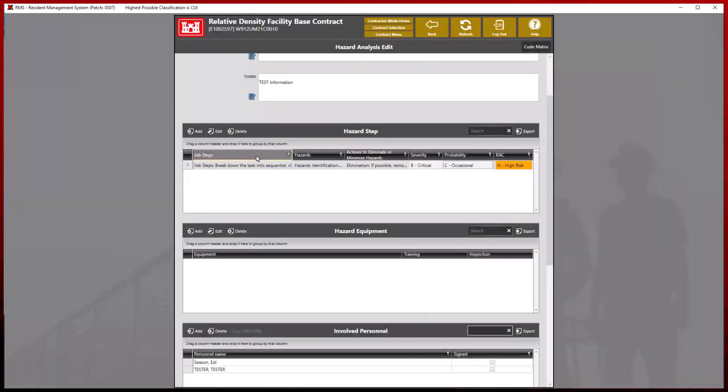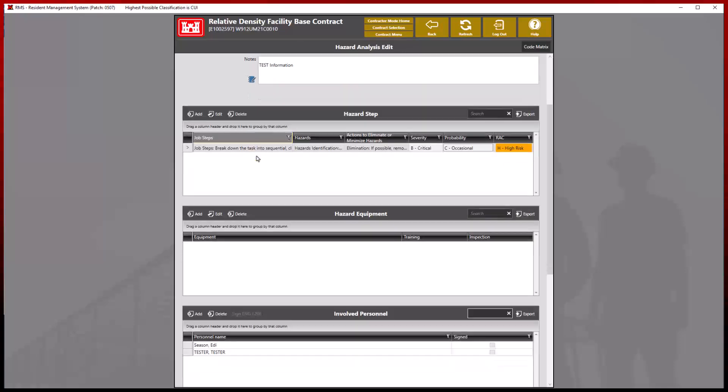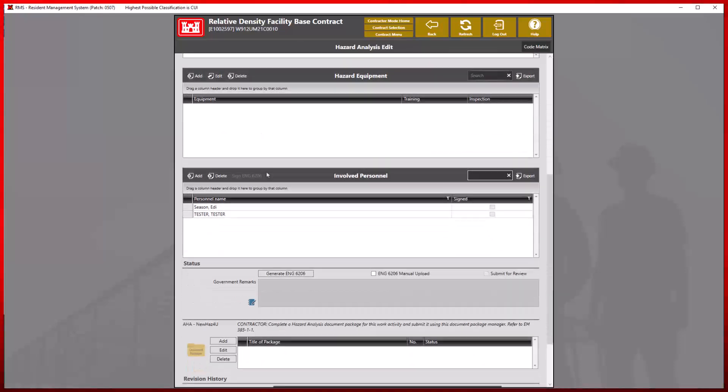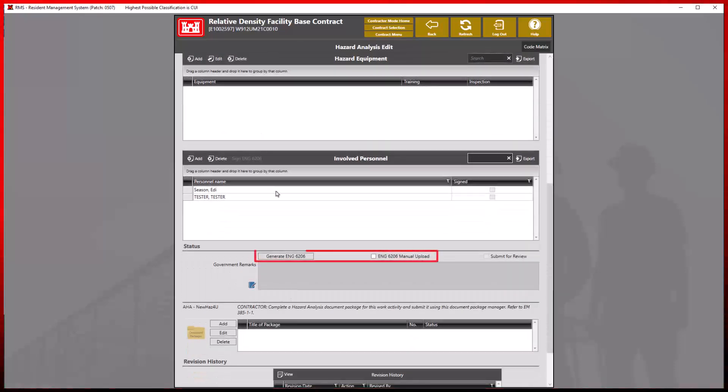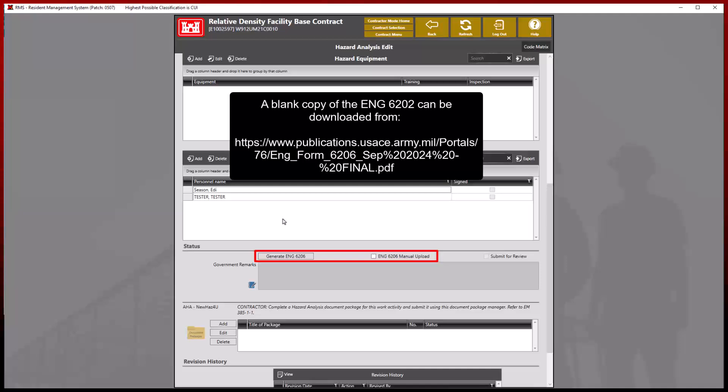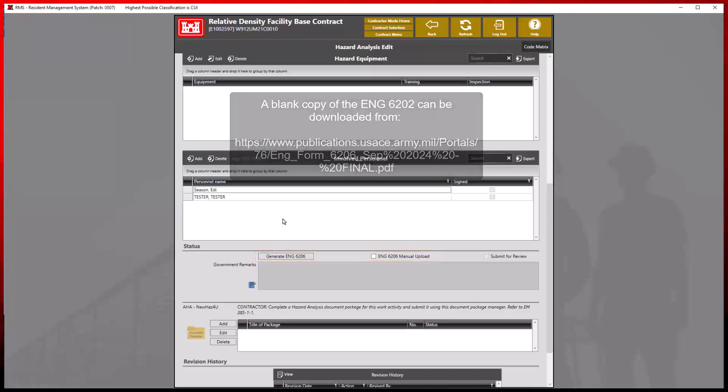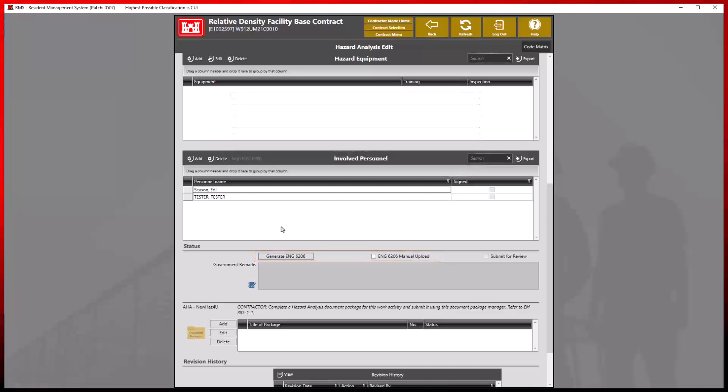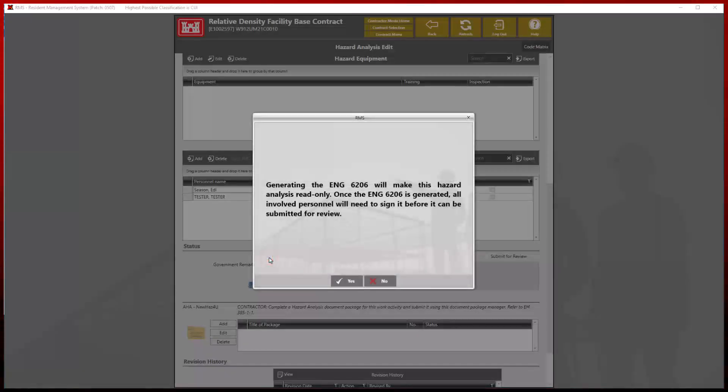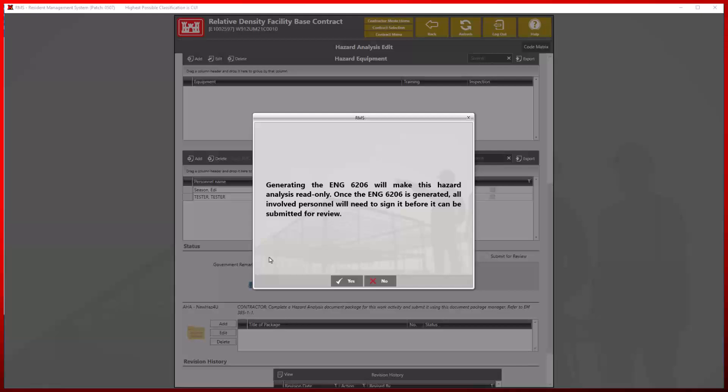Now we can either manually upload an ENG 6206 or automatically generate this report. For this demonstration, we will generate our document in RMS. RMS will display a warning that by proceeding, this hazard analysis will no longer be editable and will need to be signed by all involved personnel before being submitted for review.